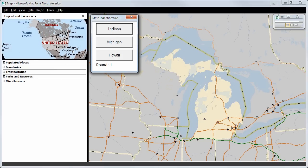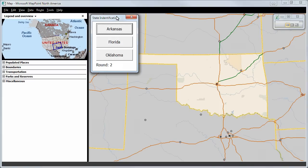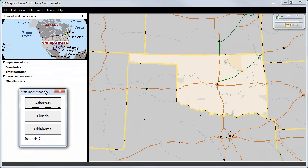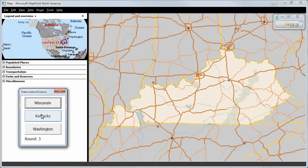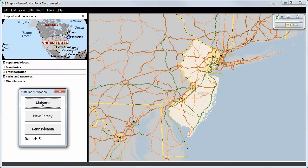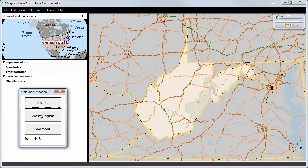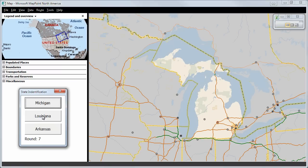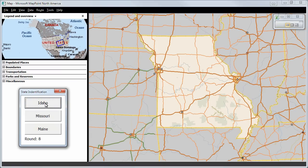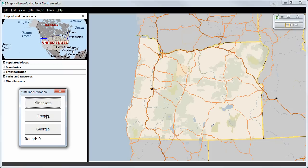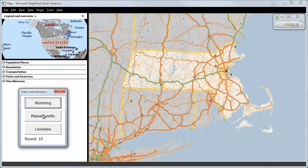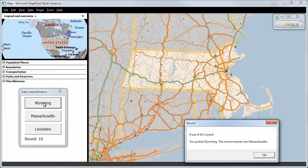The program started and we see Michigan — we click on Michigan. Next, I think it's Oklahoma, but it's Kentucky. Then Kentucky again, New Jersey, West Virginia, Michigan again. I think it's Missouri, but it's Oregon of course. Here I don't know, but I click on Wyoming — that was wrong. Nine out of ten correct.